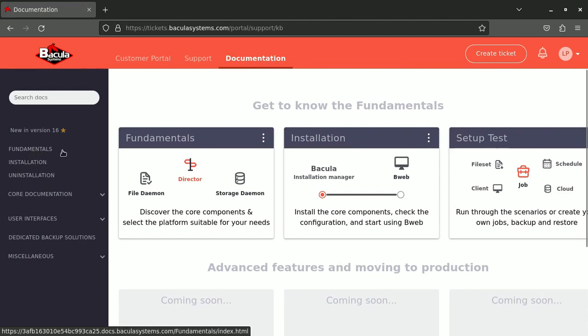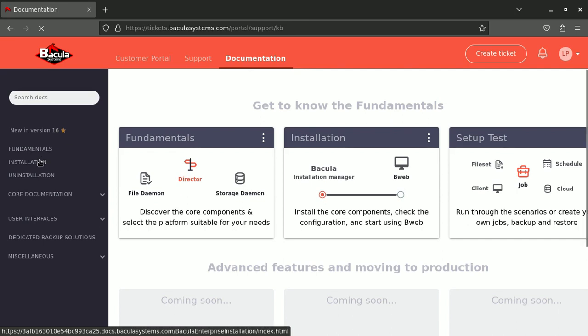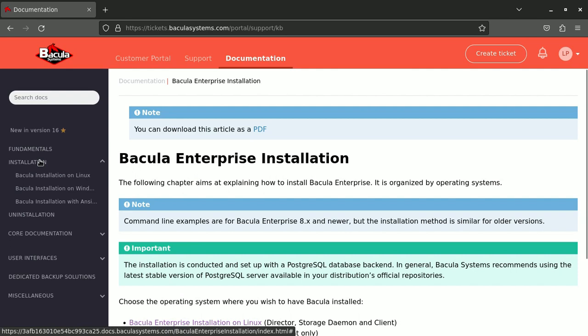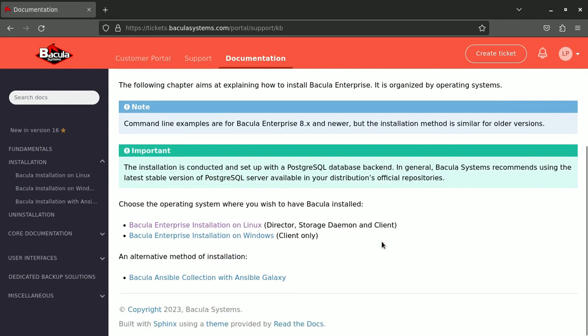You have the fundamentals here. I advise you to go and read through it because you will understand better how the main components are playing with each other. And of course today we will jump to the installation. We explain what we will do on those installations.